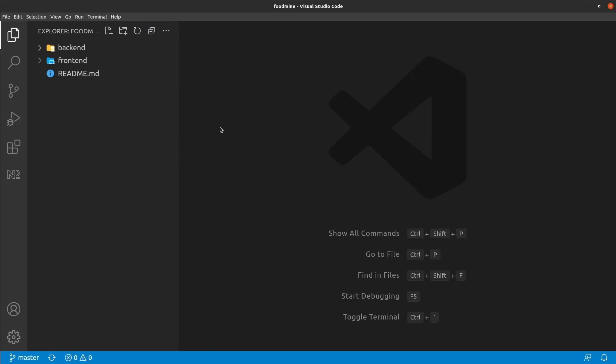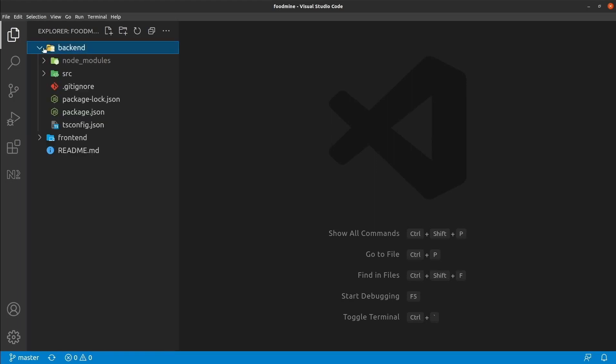Hello guys, this is the first part of connecting our Angular project to the backend. After this video, we're going to have a backend folder that has everything about the backend project. In this part, we will only add the APIs to the backend project, and in the next part, we're going to use them inside the frontend on the food service. Watch this video to the end if you'd like to know how.